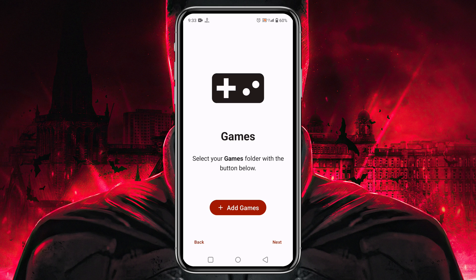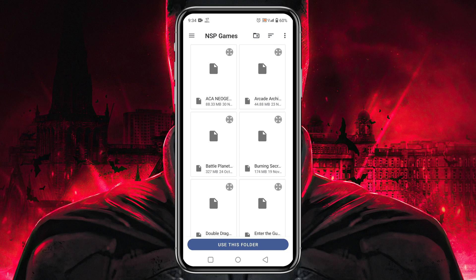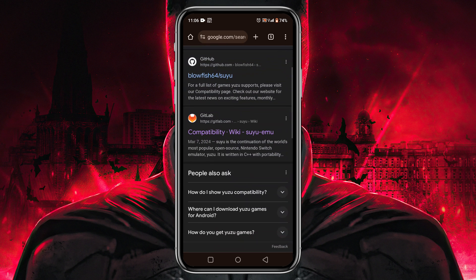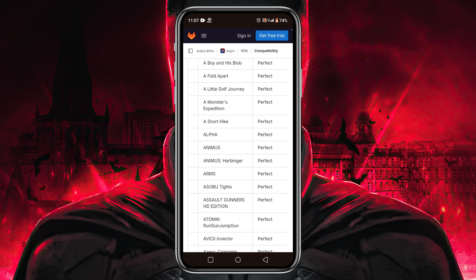Tap on the Next button. After that, it's going to ask you to identify the games folder. Sudachi will automatically detect games and show them in the game library. Tap on Add Games, then go to the file manager and navigate to the games folder. Before downloading any games, you must know whether a game is playable or not. Yuzu has released a compatibility game list on their GitLab page — the link is in the description — where you can find thousands of games that are playable in the Sudachi emulator.